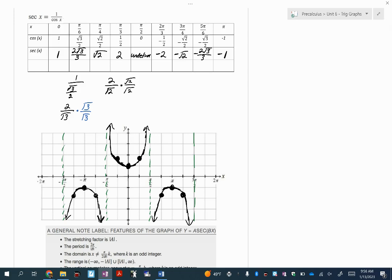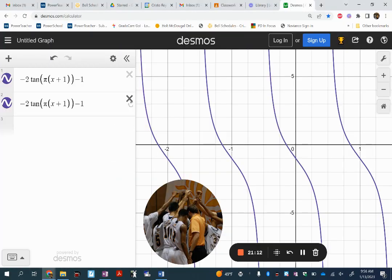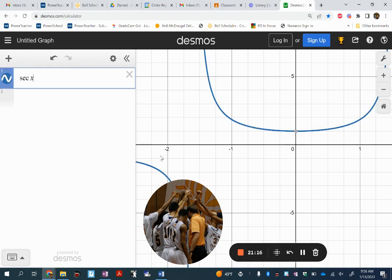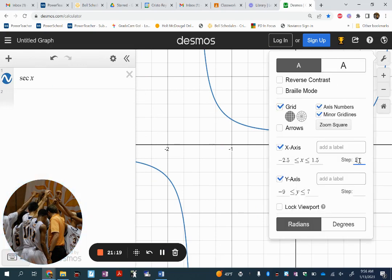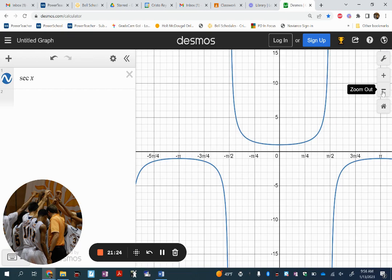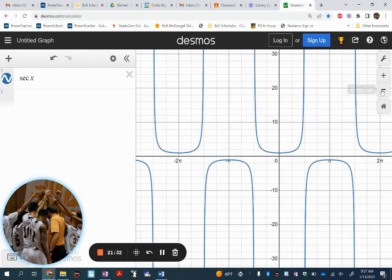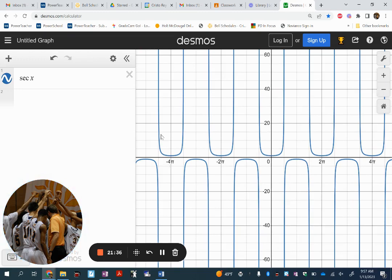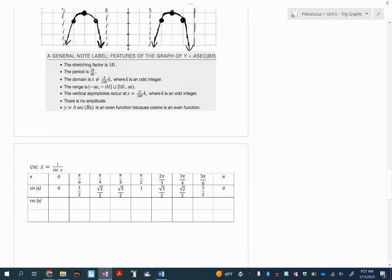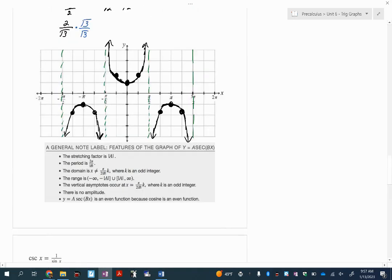Secant does have asymptotes like tangent, but unlike tangent it doesn't look like an odd polynomial like x cubed. These look more like parabolas. Looking at secant in Desmos, you can see the curves we created — two opening up on the right and one on the left — and it continues with asymptotes. The period for secant is two pi radians. It takes two pi radians to complete two curves — one opening up, one opening down — so don't confuse it: the period is 2 pi, not pi.